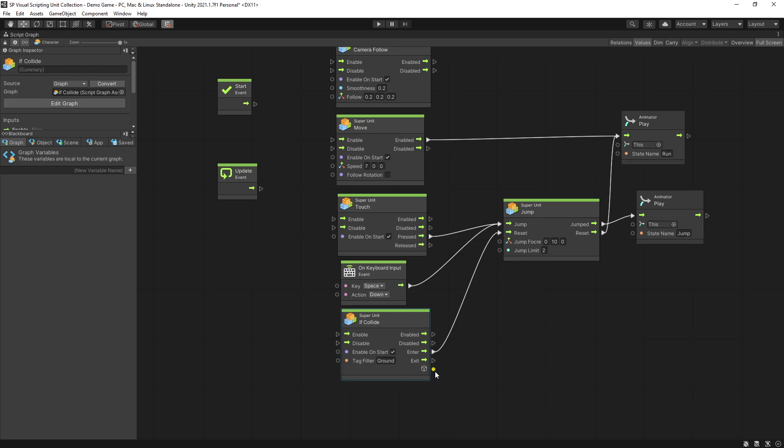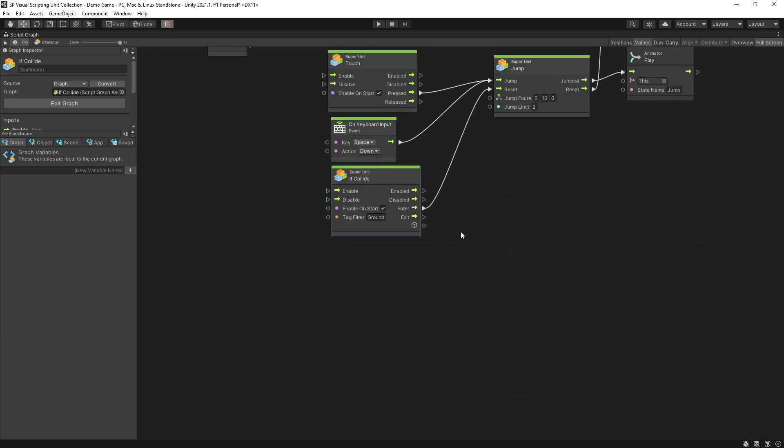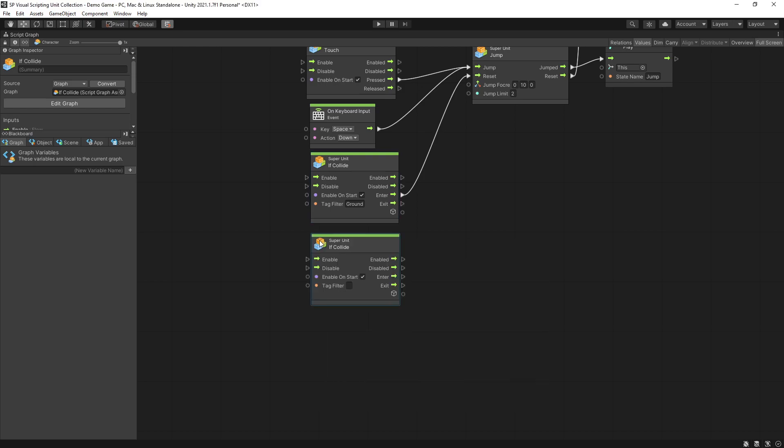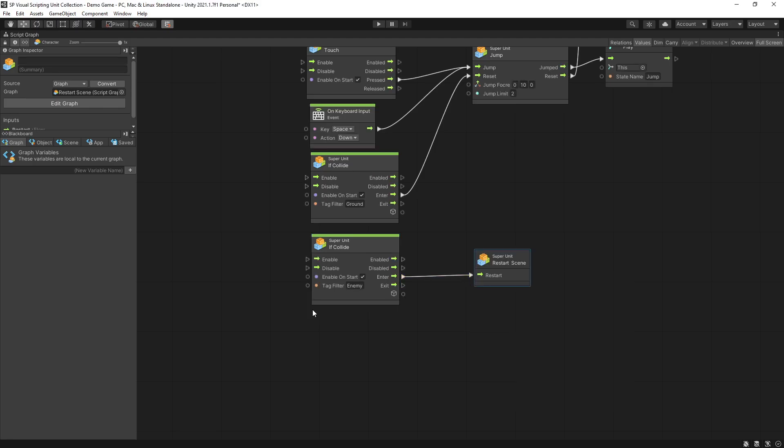Currently the only enemy that I have is an invisible block that you can collide with if you fall off the platforms. I'm going to add another if collide, set tag filter to enemy, and if we collide with an enemy then I just want to restart this level.